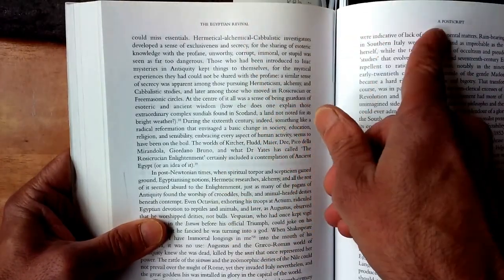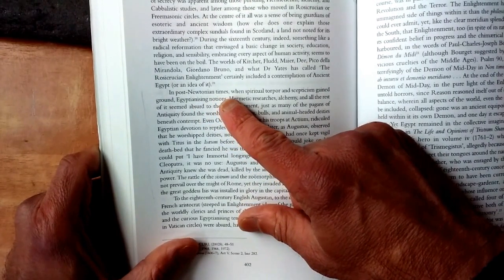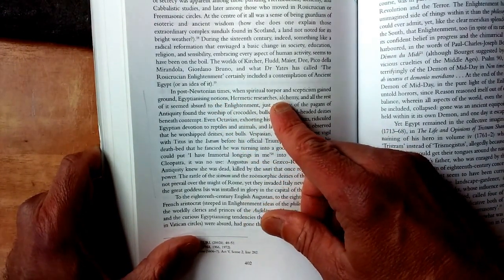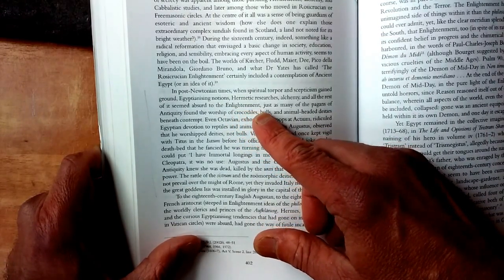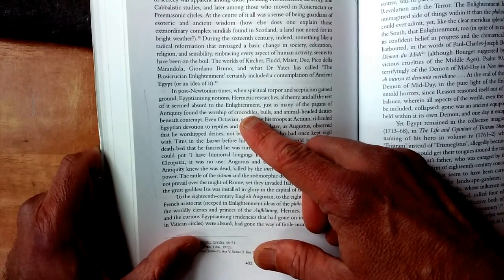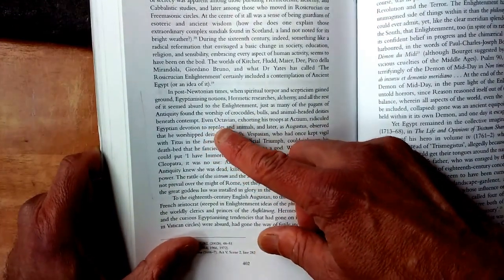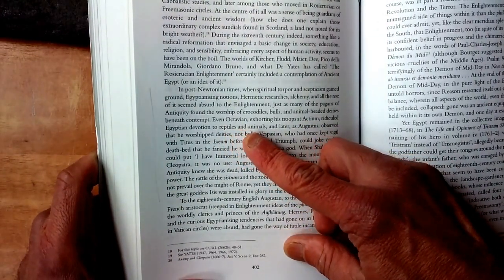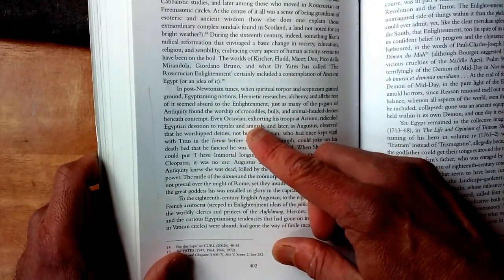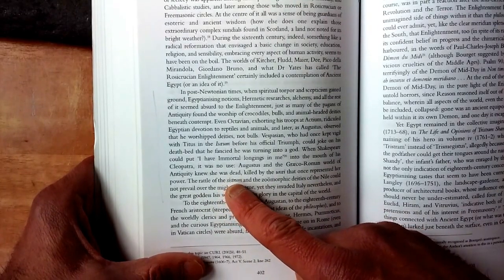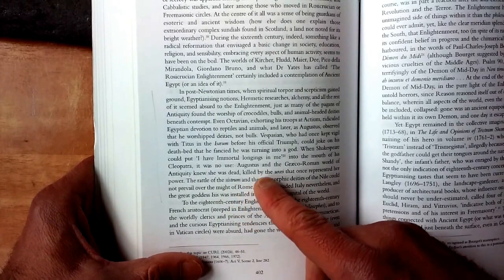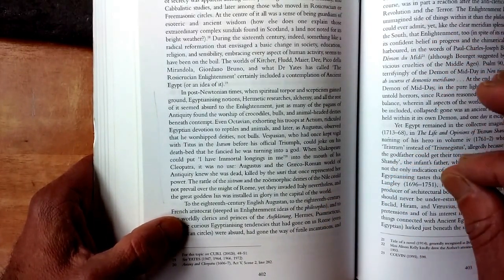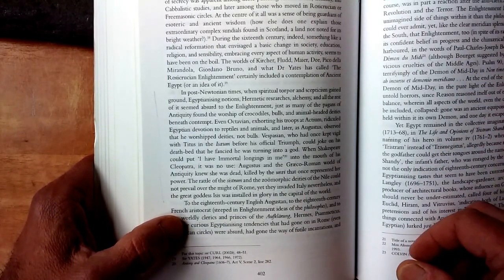I find this passage from the postscript of the book very interesting: In post-Newtonian times, when spiritual torpor and skepticism gained ground, Egyptianizing notions, hermetic researches, alchemy, and all the rest of it seemed absurd to the Enlightenment — just as many of the pagans of antiquity found the worship of crocodiles, bulls, and animal-headed deities beneath contempt. Even Octavian, exhorting his troops at Actium, ridiculed Egyptian devotion to reptiles and animals, and later as Augustus observed that he worshipped deities, not bulls. Curl continues: The rattle of the sistrum — an ancient Egyptian percussive instrument — and the zoomorphic deities of the Nile could not prevail over the might of Rome, yet they invaded Italy nonetheless, and the great goddess Isis was installed in glory in the capital of the world.